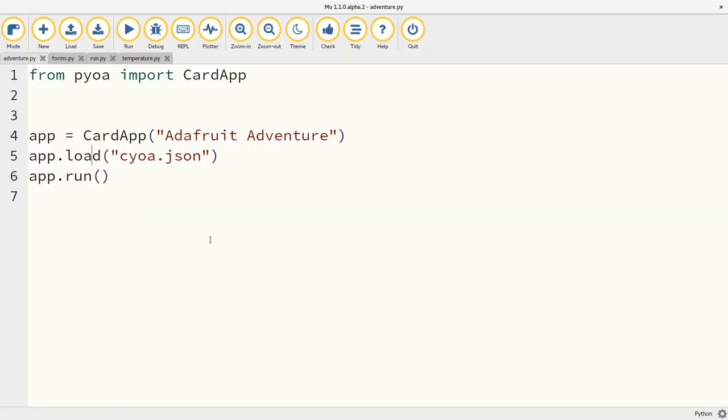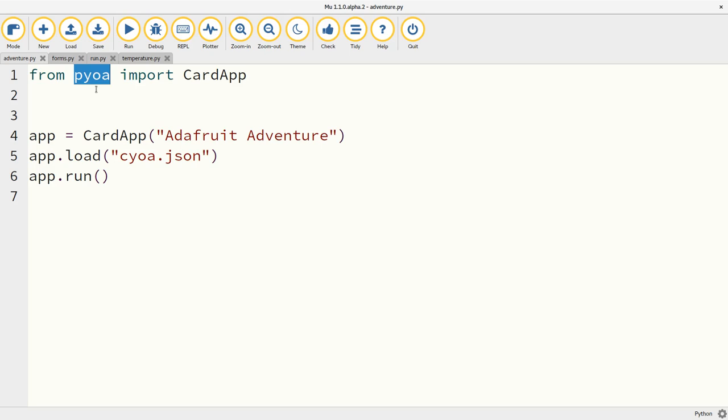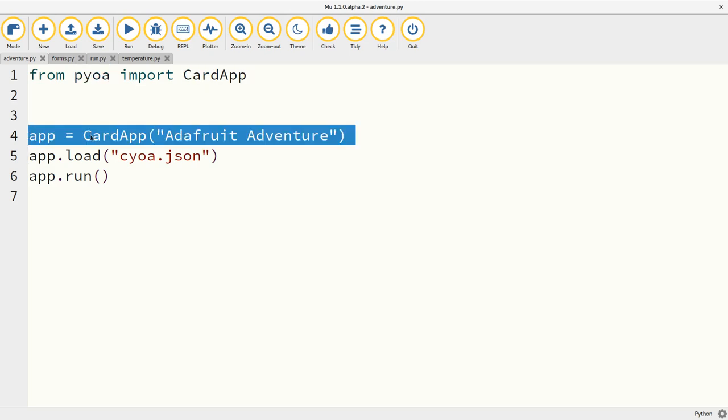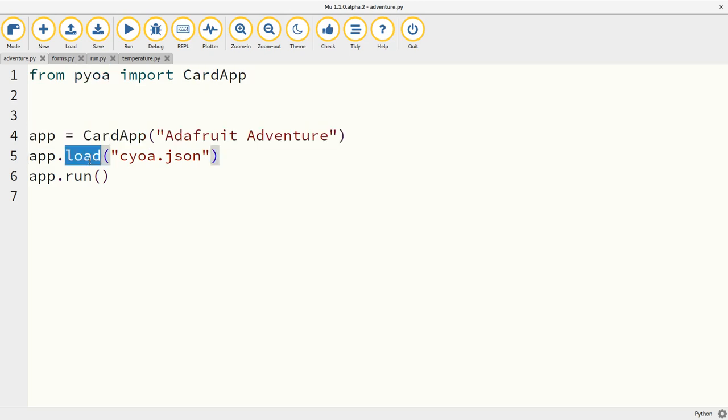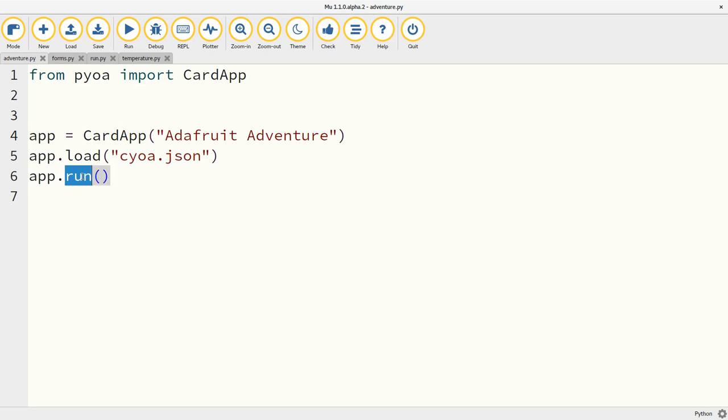I'd like to show you PYOA, pick your own adventure or pie your own adventure. I'm using the naming conventions that Adafruit started with. I've kind of expanded on this idea and the name might not quite fit. But essentially you just need three lines to create the app, load the JSON file we've just seen, and then run it.